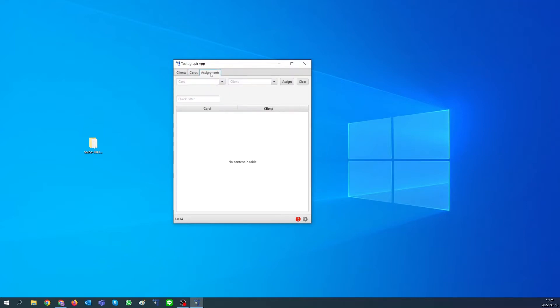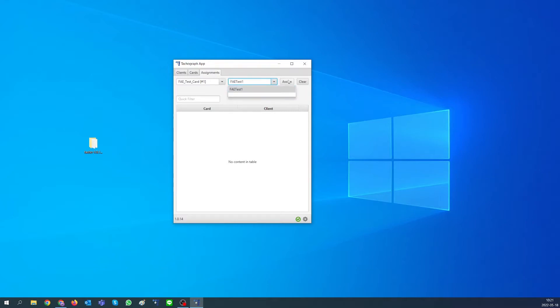Go to assignments tab. Select your created company card and client from the list. Press assign. You should see that assignment was successful.